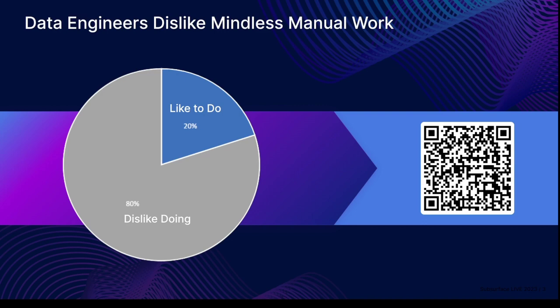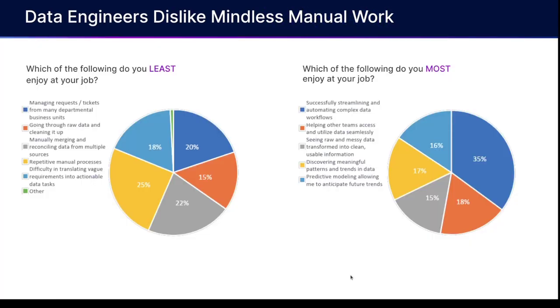Because in our State of the Lakehouse survey that we conducted last year, we saw that data engineers are spending a lot of time on the things that they don't like to do, and a lot of it is dealing with a lot of these things that can go wrong versus really spending a lot more time on the things that really provide business value.